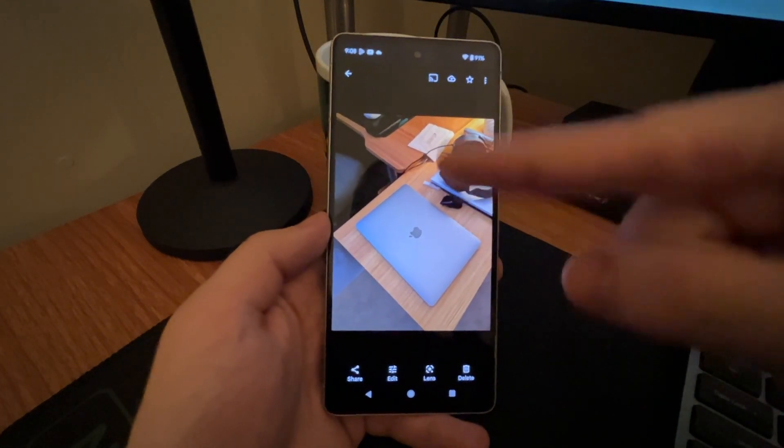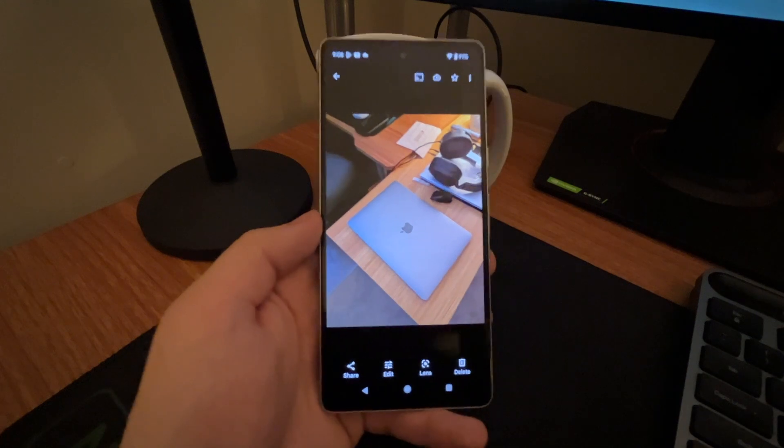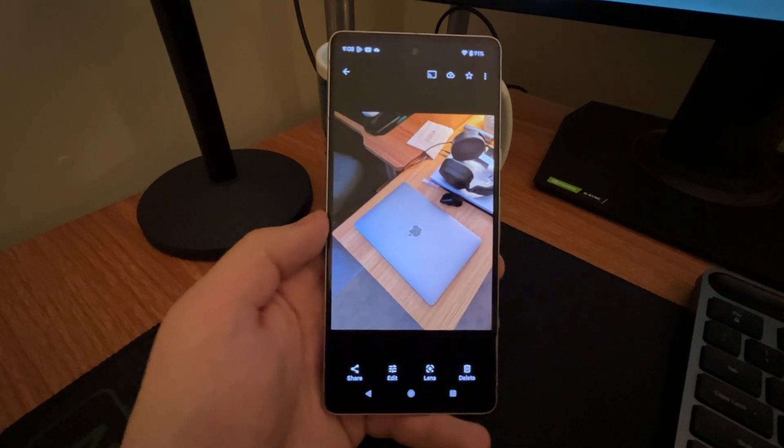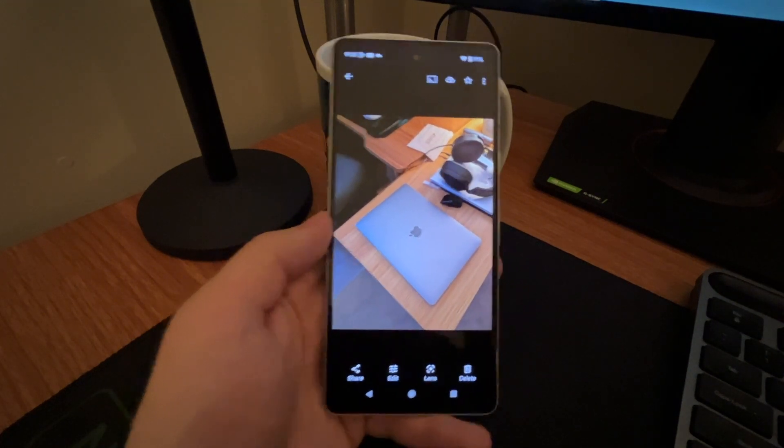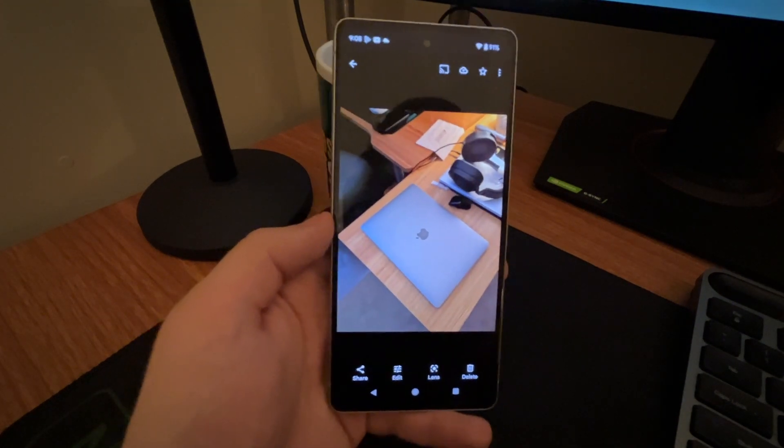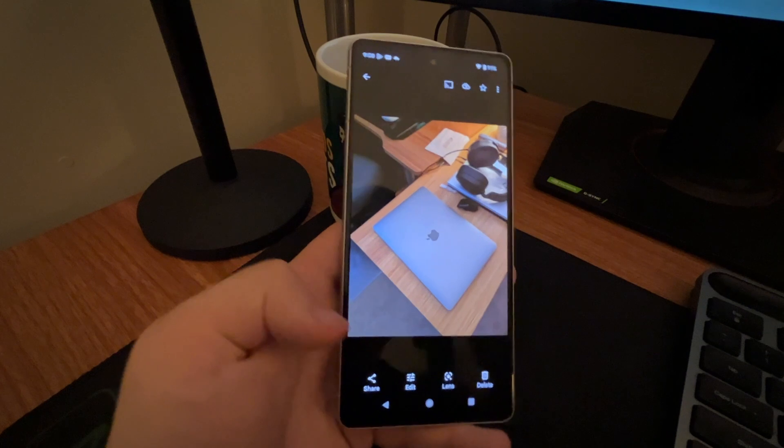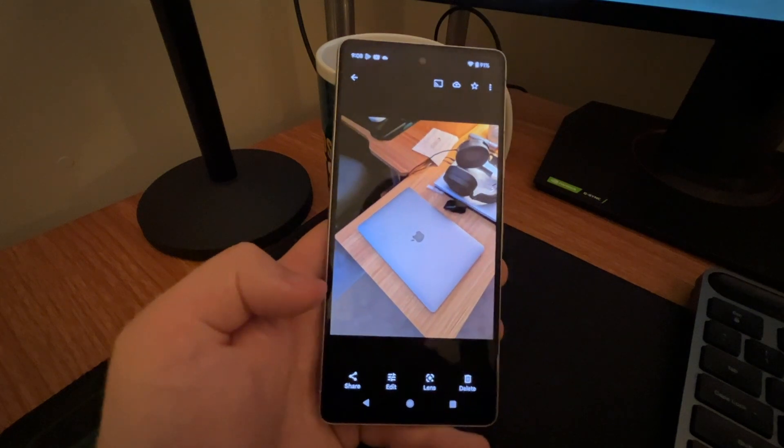So this is a MacBook Air. This is my current MacBook that I use to run the channel, edit mostly.